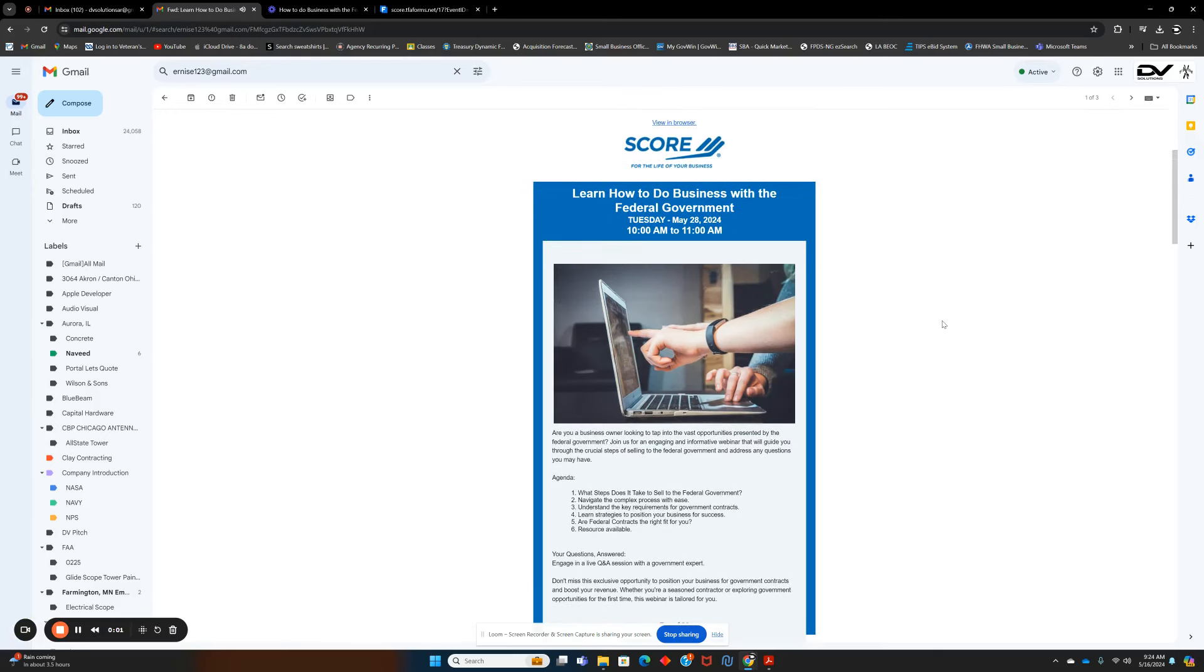Good morning, everybody. I have a treat for you. Learn how to do business with the federal government by SCORE.